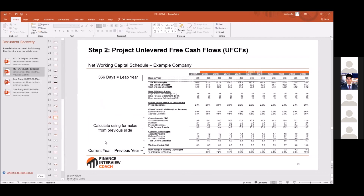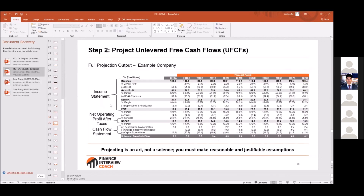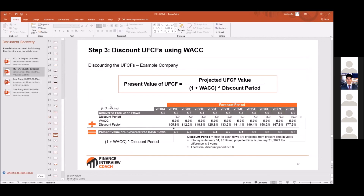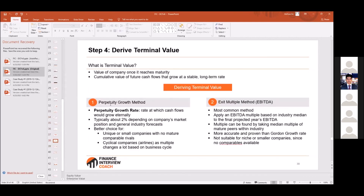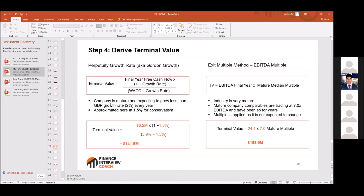If you're in a rush, you can also just assume the change in working capital is based on a percentage — like one percent of revenue every year. For terminal value, there are two ways: the perpetuity growth method, or the exit multiple method — find the median multiple in the industry and multiply by EBITDA.